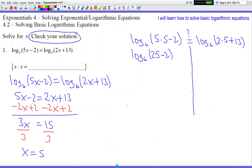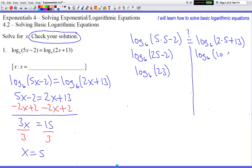So 5 times 5 makes 25, then minus 2 — we're going to get log base 6 of 23 on the left side. So if I get a log base 6 of 23 on the right side, then the answer is good to go — it's been verified and we can officially announce it as an answer. So let's see what the right side does: log base 6 of 10 plus 13, because 2 times 5 is 10, and then we get log base 6 of 23.